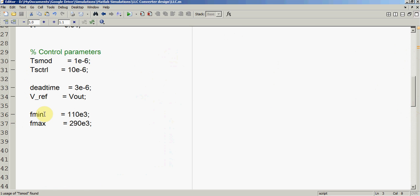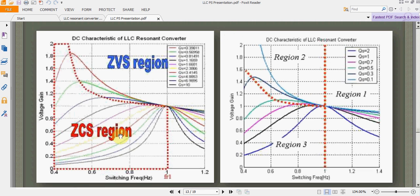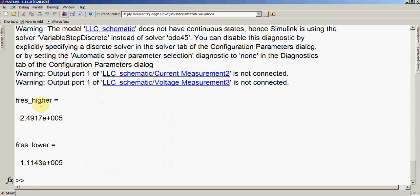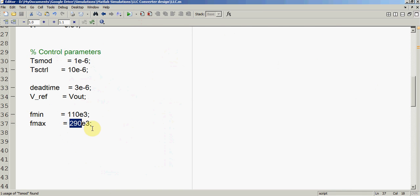We set two boundary conditions to limit our digital controller within defined frequency ranges. The higher boundary is set slightly above the higher resonance frequency. The higher resonance frequency is approximately 250 kHz, so I have set the upper boundary at 290 kHz. The lower resonance frequency is 111 kHz, so I have set the minimum frequency at 110 kHz. In this way I have constrained the controller not to go beyond these frequency ranges.